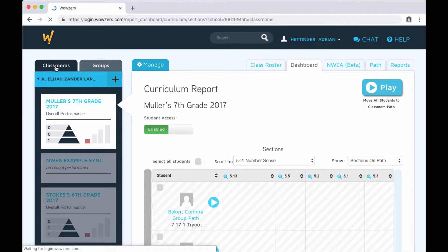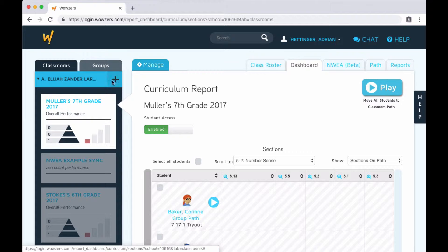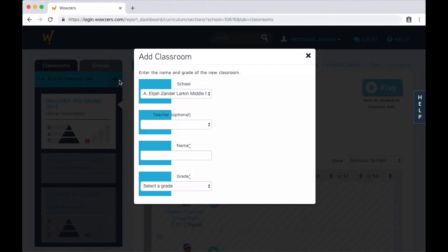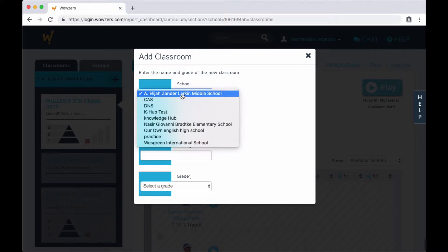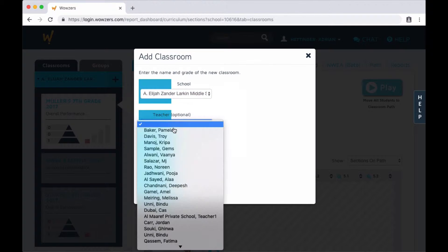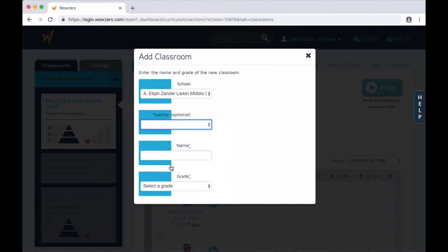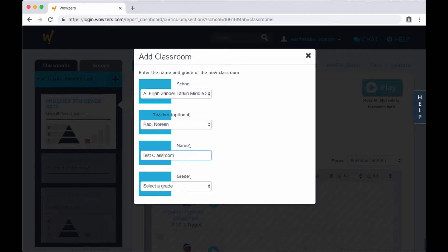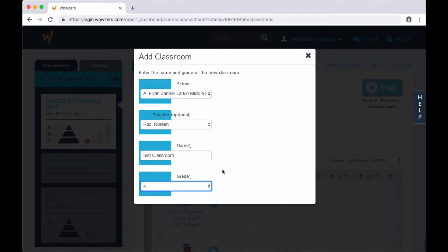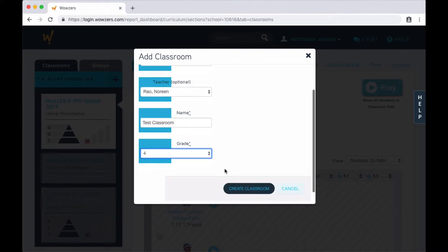This takes you to a list of all of your classrooms. To create a new one, click the Plus button. Go ahead and choose the school the classroom is in, choose a teacher, give it a name, select the grade level, and then just click the Create Classroom button.